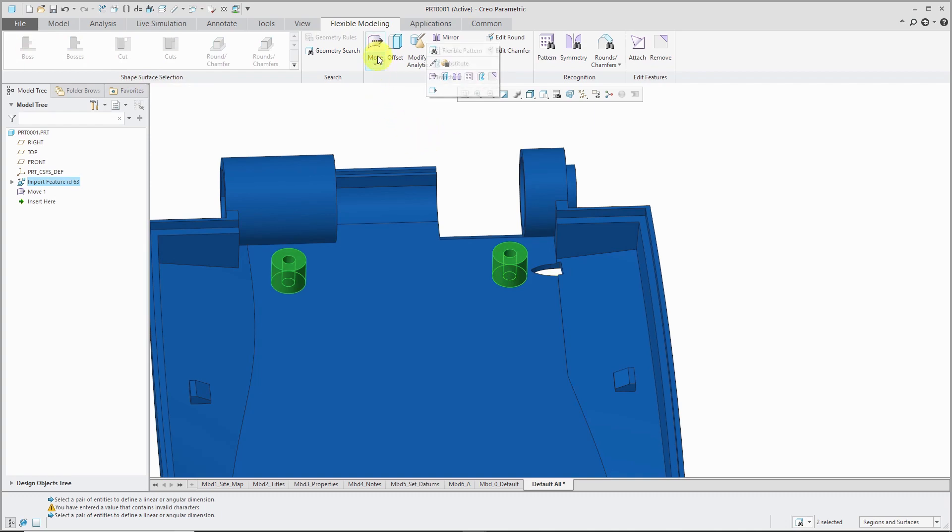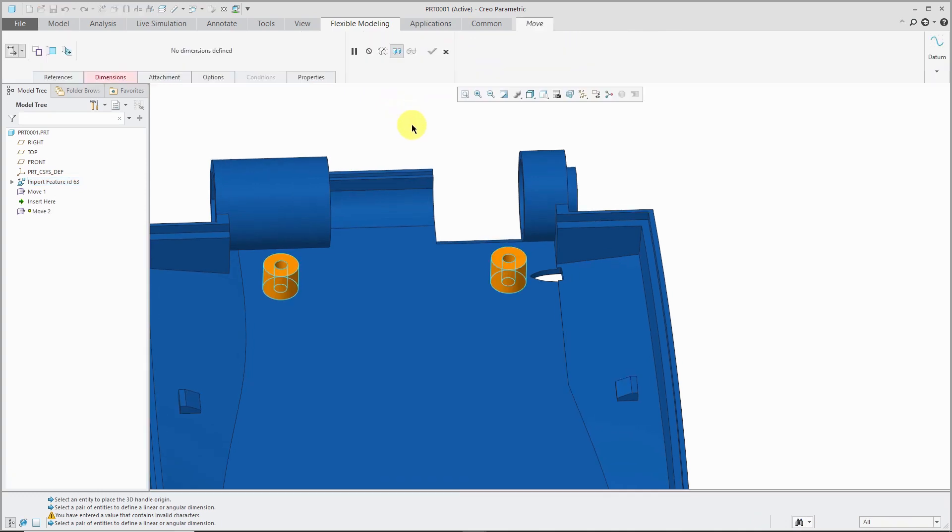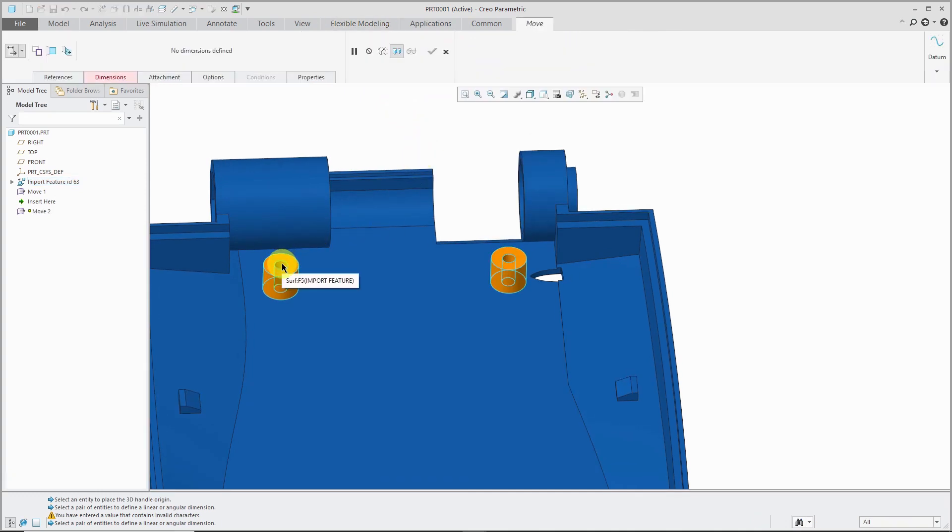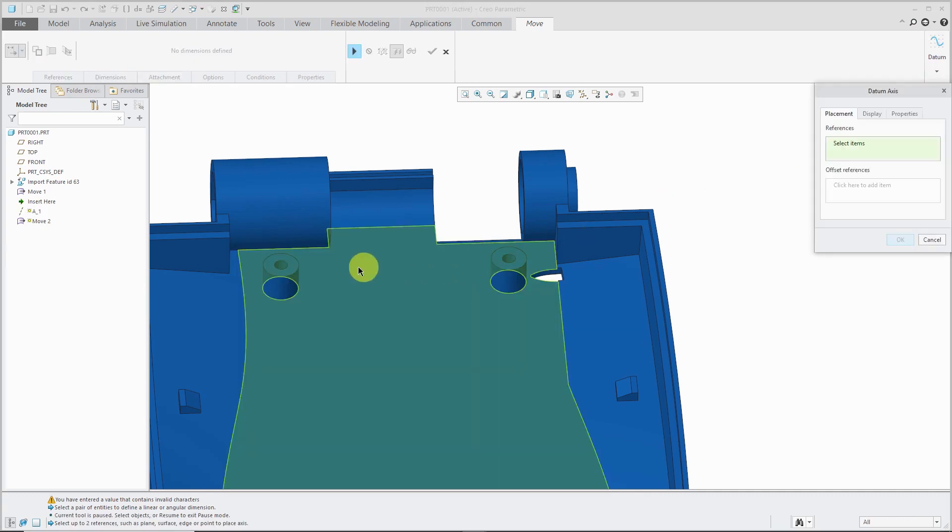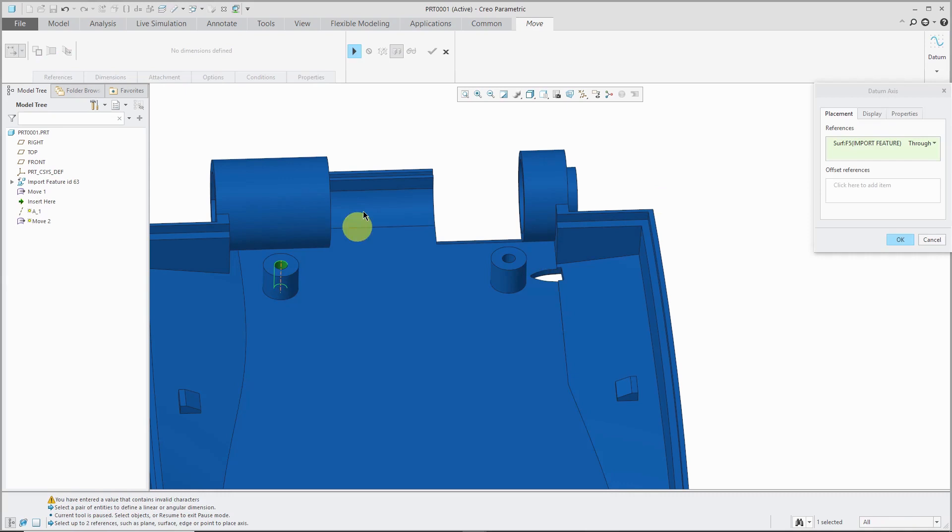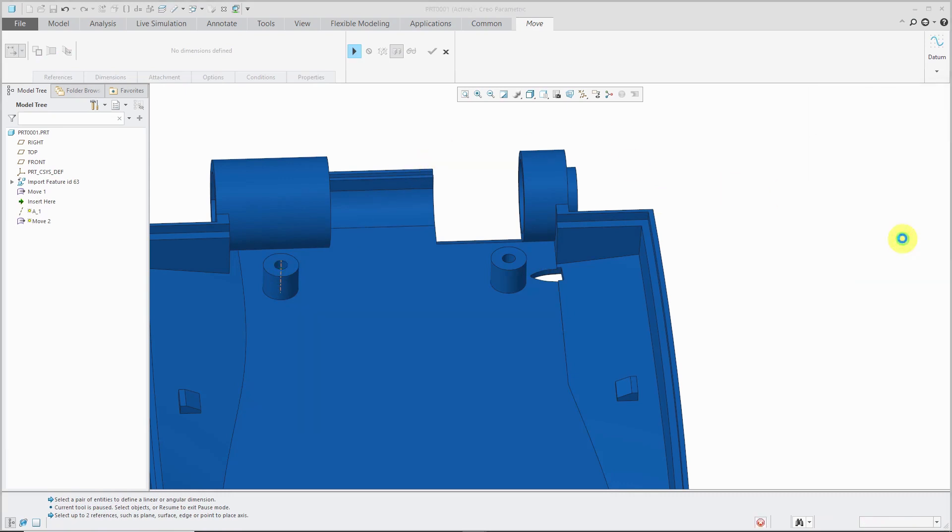Again, we will do move by dimension. This time I'm going to create a datum axis through the center of the cylinder that I can use to make a dimension. Over on the right, I'll go to the datum drop-down. Let's choose axis. Pick the surface going down the middle. Click OK.